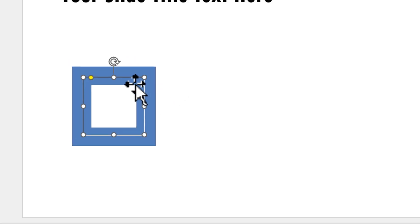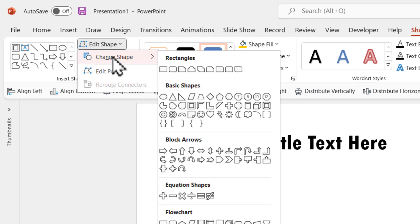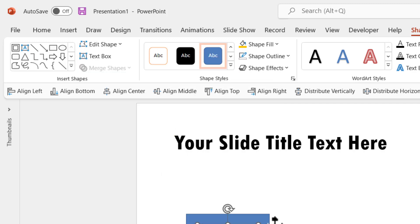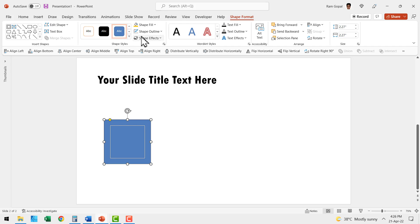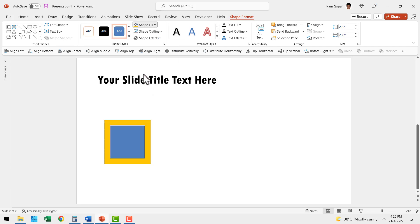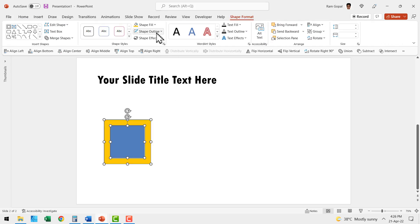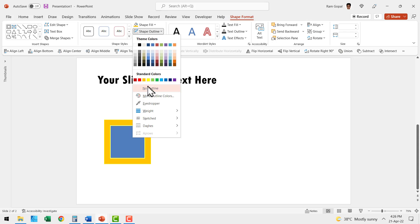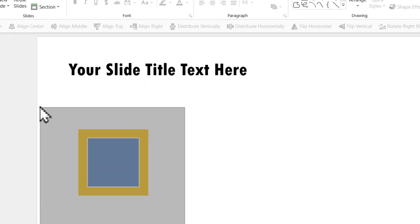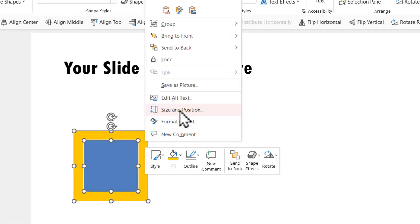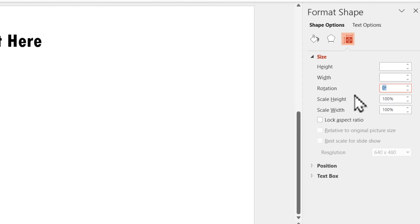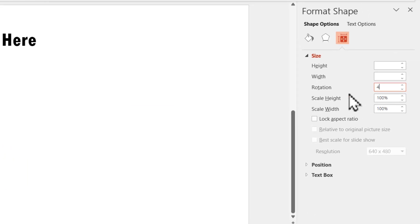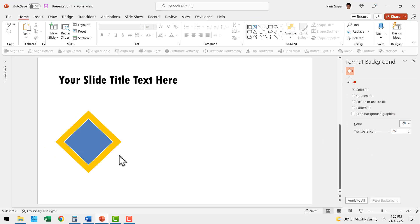Then let us select the inner frame, go to edit shape, change shape and make it into a rectangle. Now we've got the shapes in place. Let us select the outer one, go to shape fill and give it an orange color. Select both the shapes, go to shape outline and say no outline. Then select both of them, right click and go to size and position. Go to rotation and give it a 45 degree rotation. Now we've got our first shape in place.